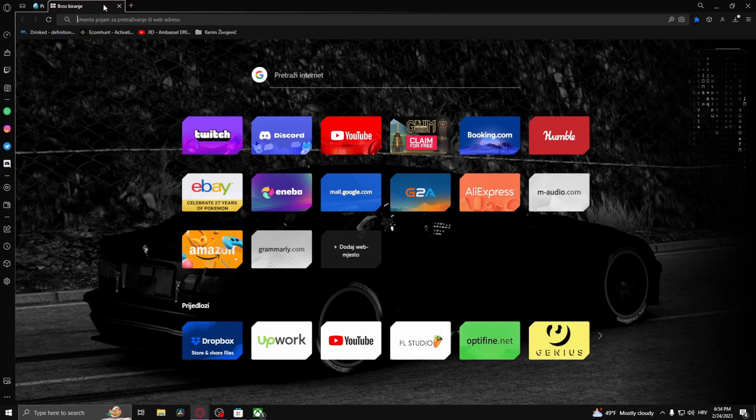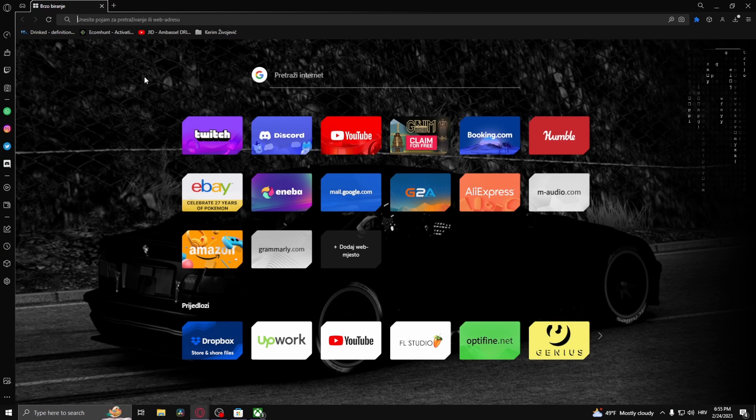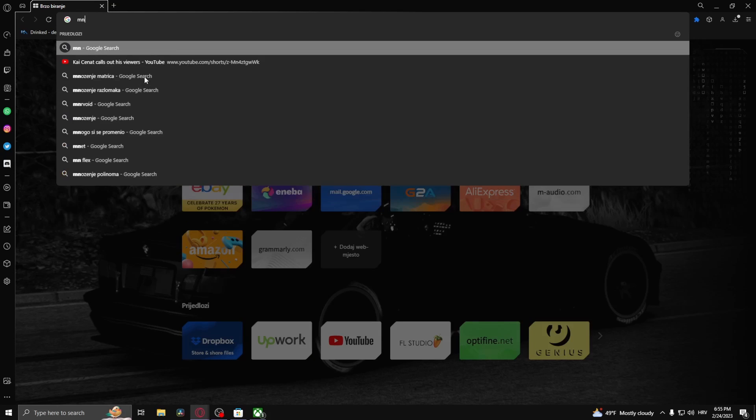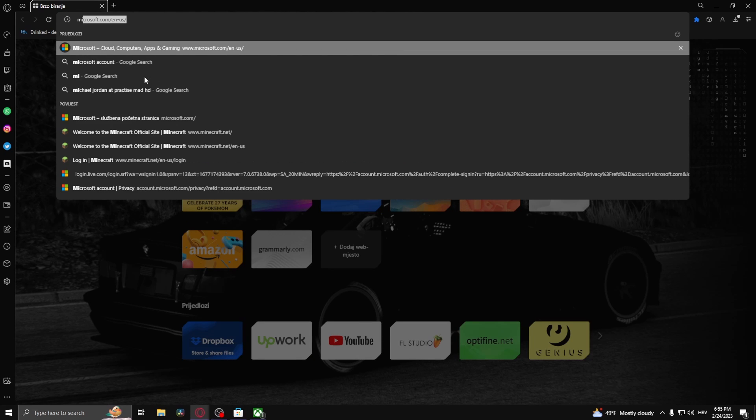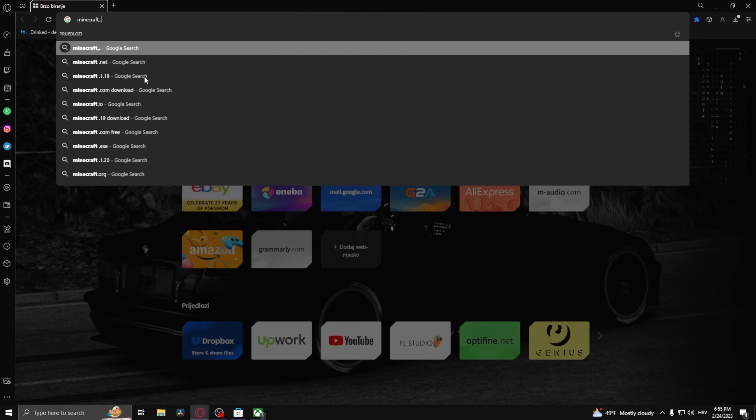But if it still doesn't work, what you can do is try downloading Minecraft from the website. What you want to do is type in minecraft dot net.